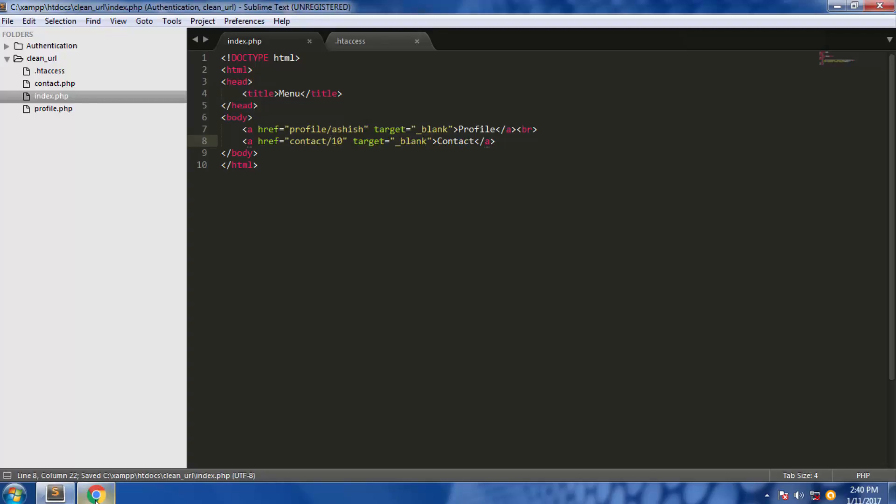Now refresh the page and click profile. As you can see, we have the clean URL and we don't have any question mark and equals sign. Then for the contact, we have the same thing.